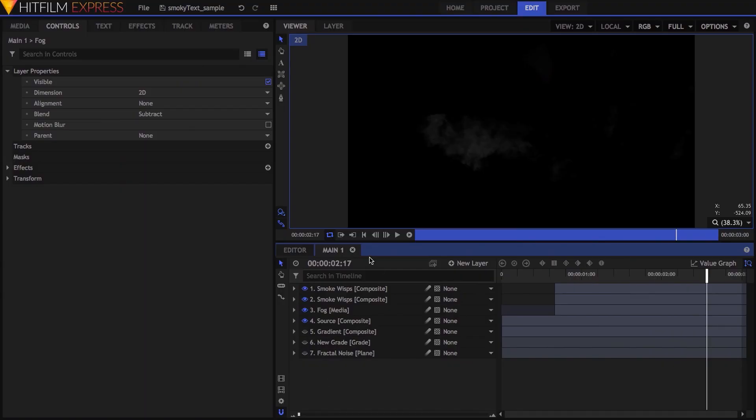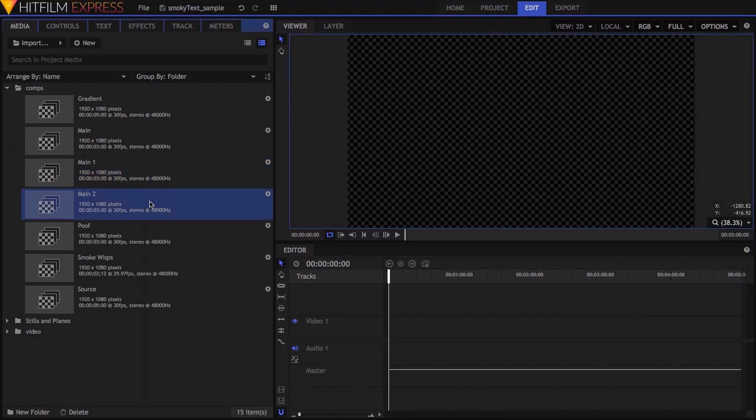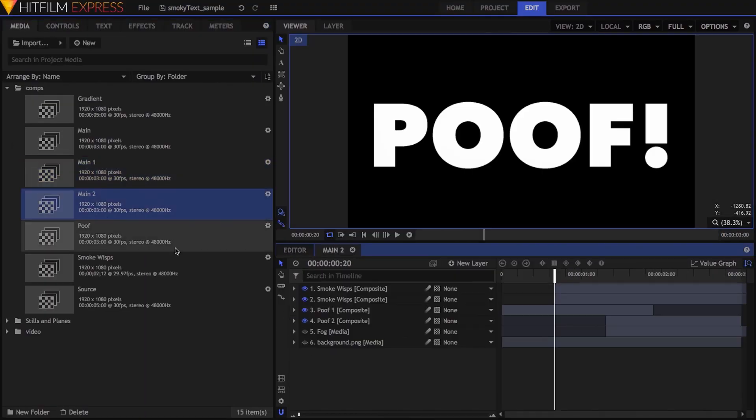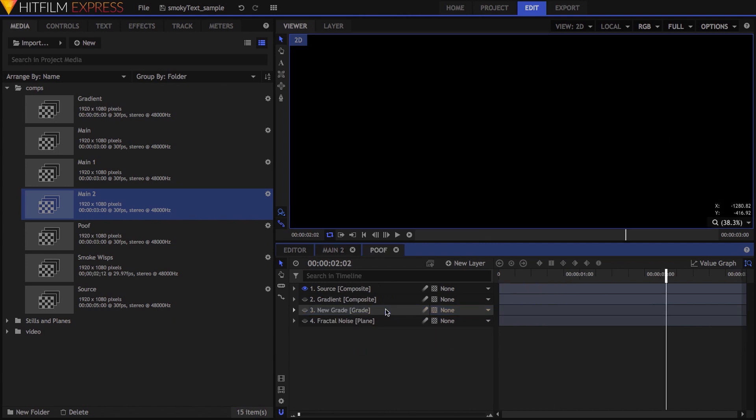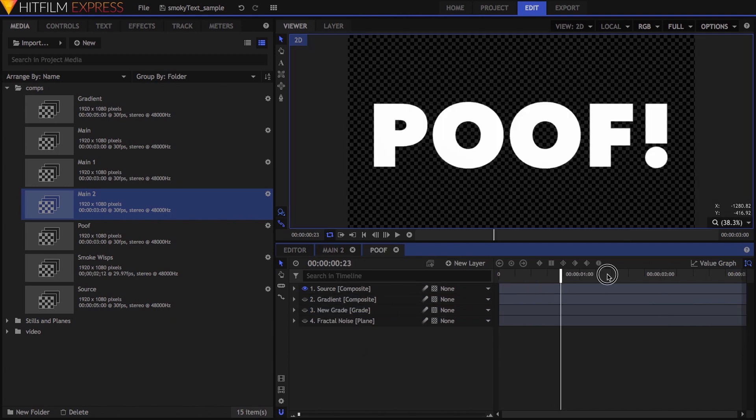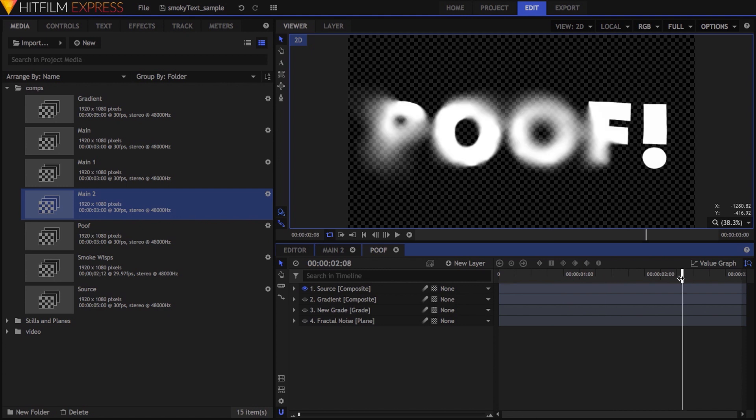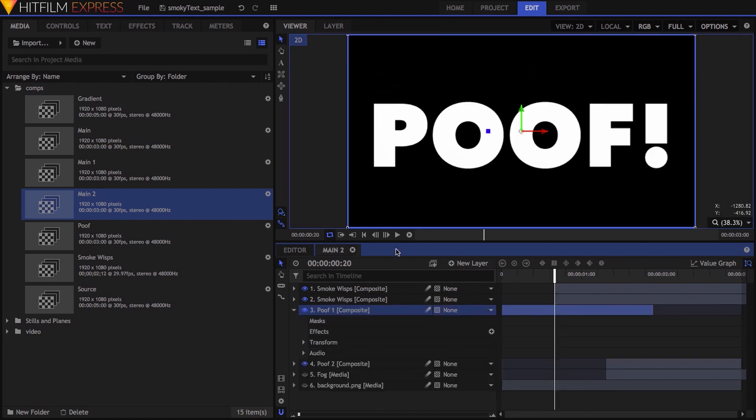The second test I did with this fog was a little more complex. After dropping in the fog footage below the wisps, I took the layers that comprised the main poof effect, and made them into their own composite shot, which for some odd reason, I named poof.